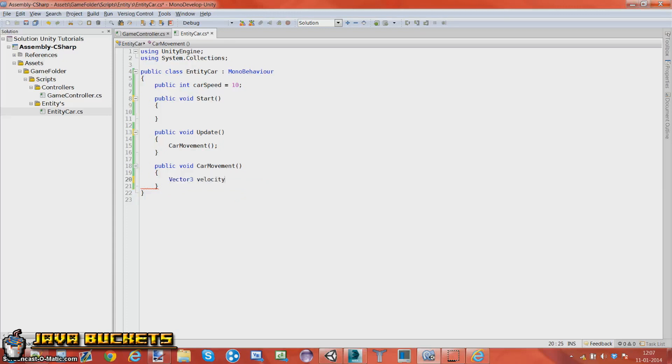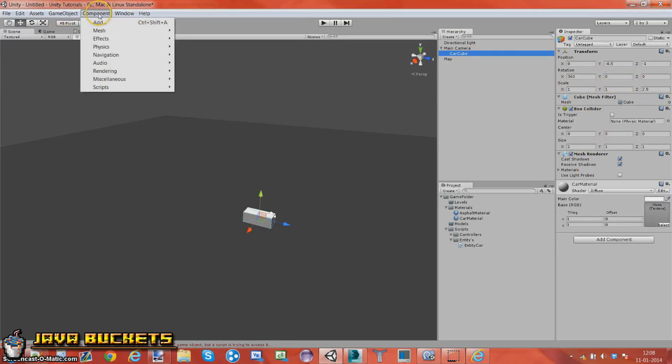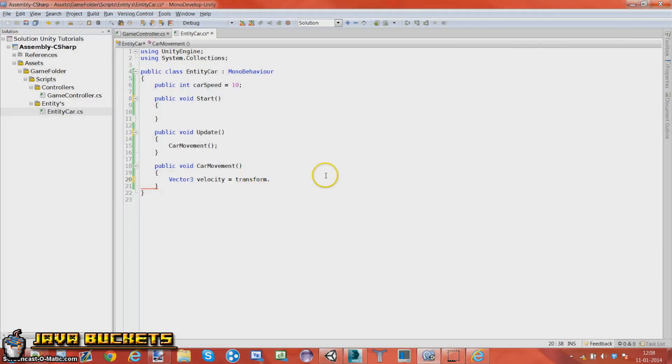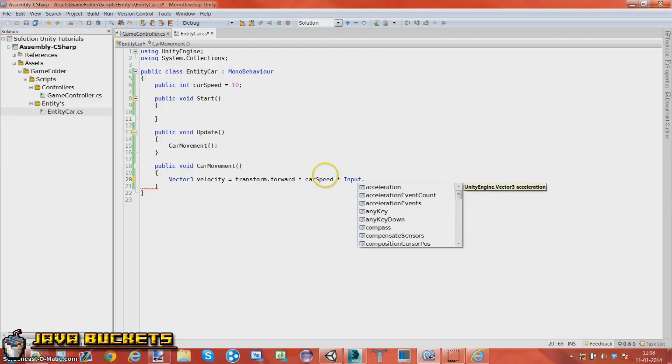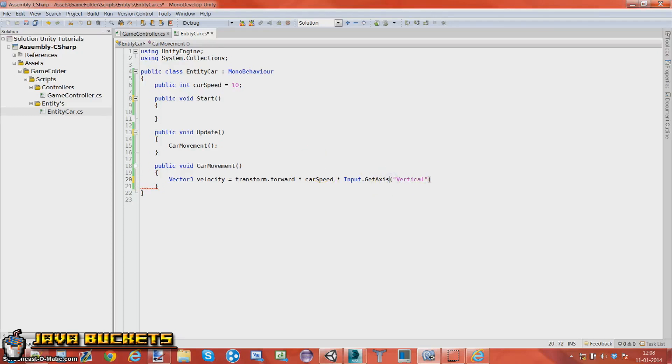The vector three. We're going to have a new vector three, call it velocity. It's just like a variable, but this is a variable for only the carbon method. This is equal to transform - the transform is, if you remember if you press the cube, it has a transform which is the position, rotation, and scale. Actually before we move on, go into component while you hover over your car cube and then add a physics and add a rigidbody. And use gravity should be on. Go back to your code. dot forward. So the front, multiply it with the car speed, multiply it with the input on the axis. So get axis. This axis is called vertical. Vertical. I don't like a space there and a semicolon.